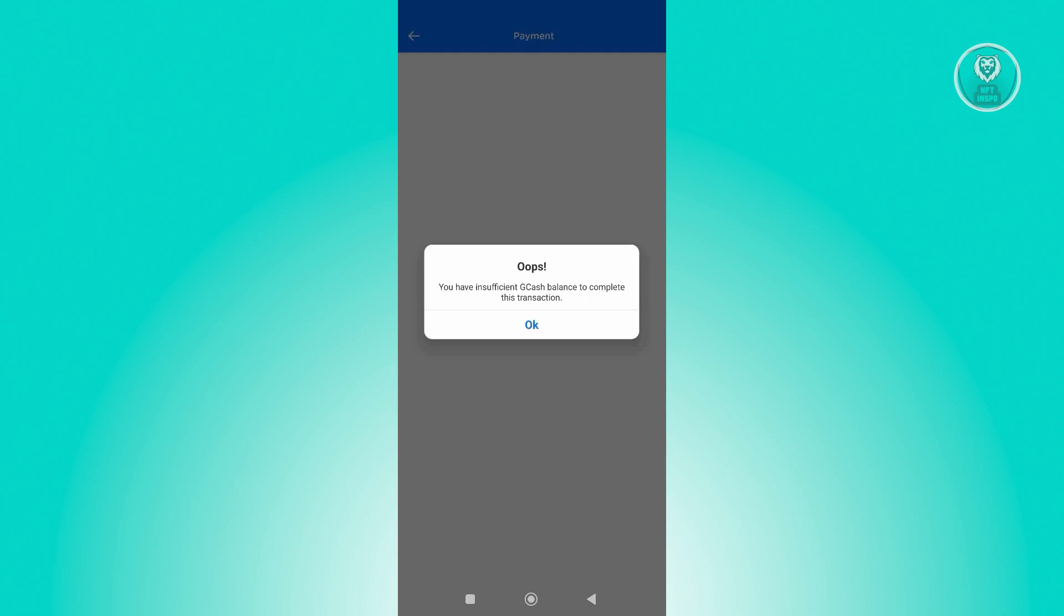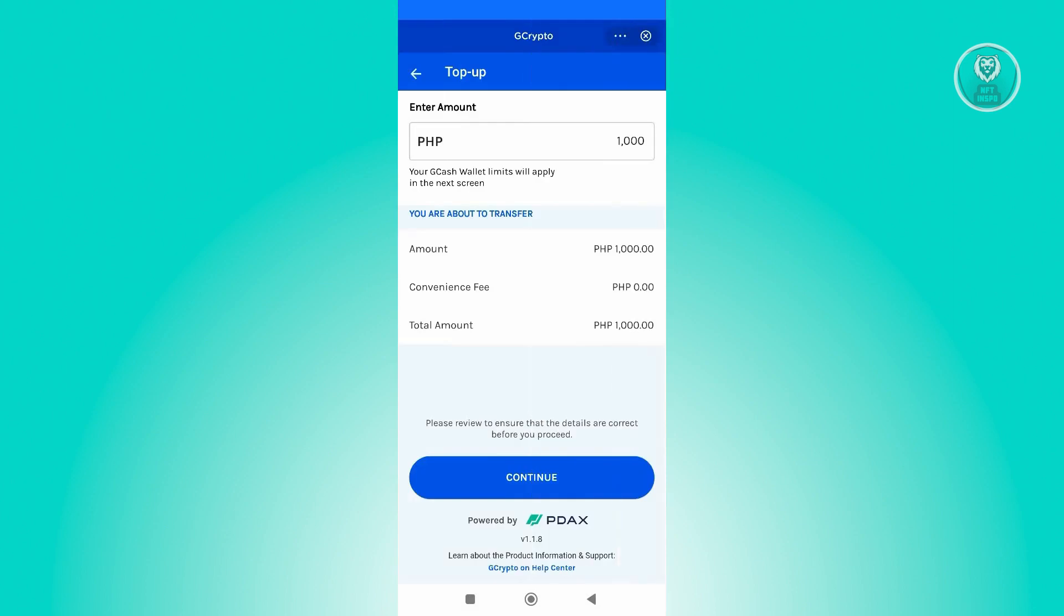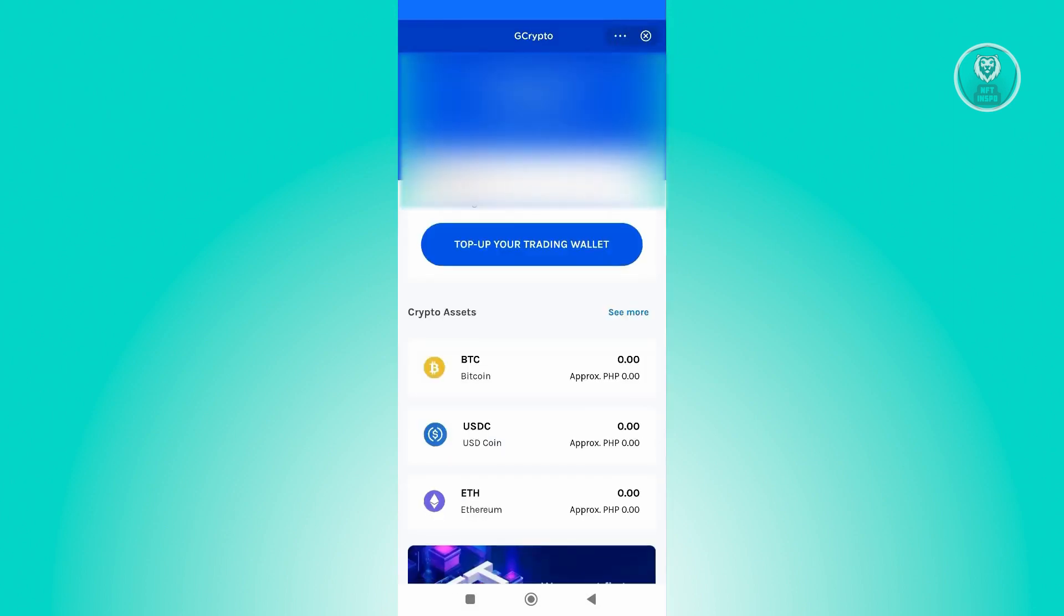Because every time you buy something on GCrypto, it's going to use your GCash account as the payment method. Make sure that you have enough funds to proceed with the payment.